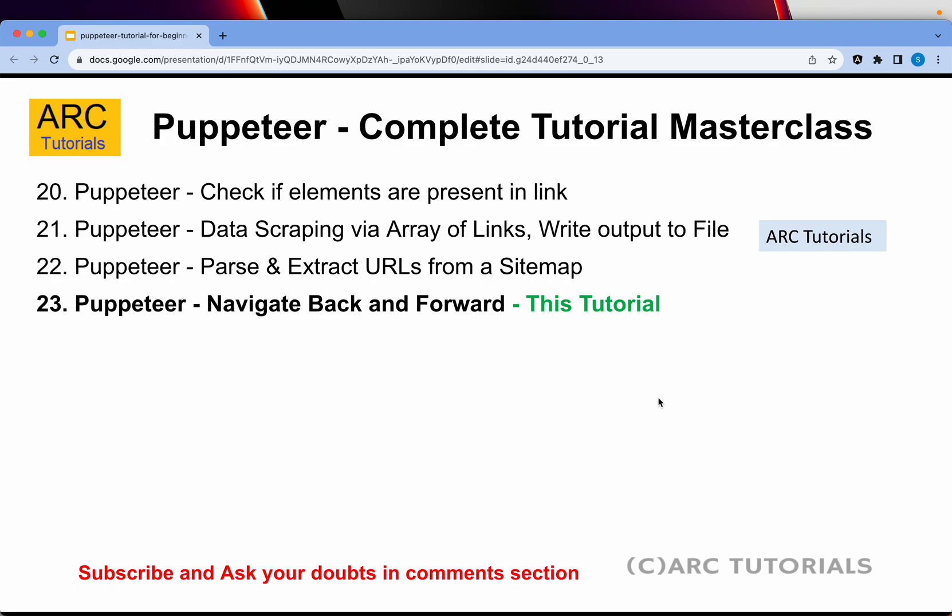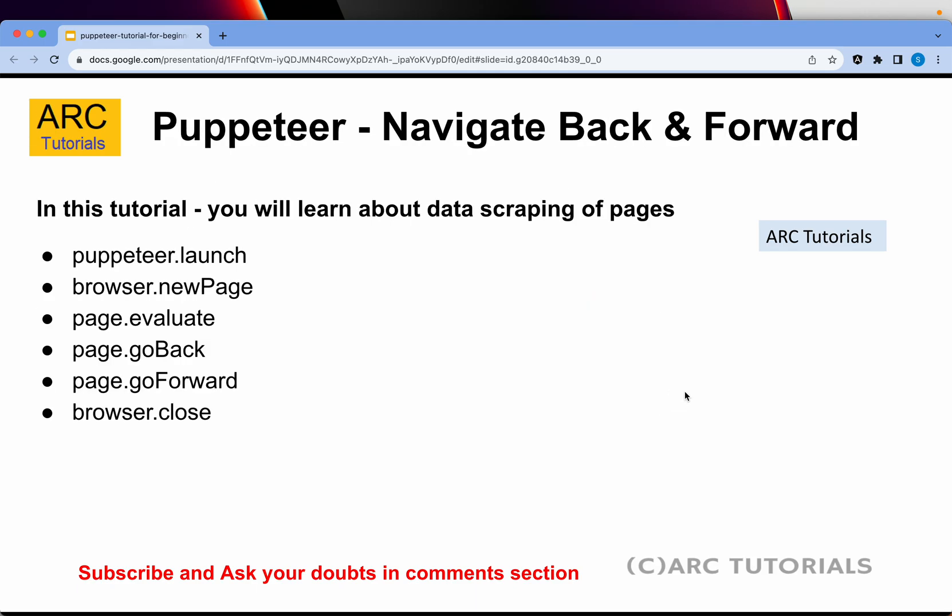Today we are learning how to navigate back and forth between browser pages. The important methods that you will learn are: puppeteer.launch, browser.newPage, page.evaluate, page.goBack, page.goForward. These are the methods we will use today to implement the back and forth functionality.